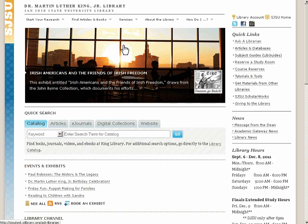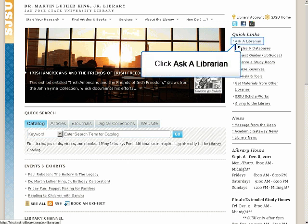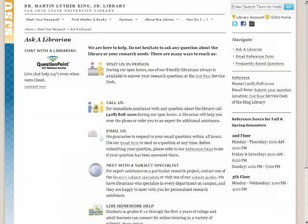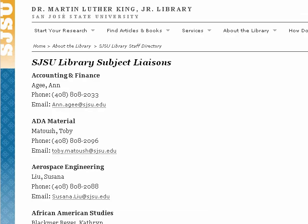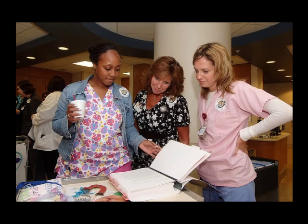If you've tried everything and still can't come up with enough resources, ask your librarian. Go to the library homepage and click on Ask a Librarian. You'll find the librarian for your major under Meet with a Subject Specialist. You can call, email, or meet with your librarian in person. Good luck with your research!